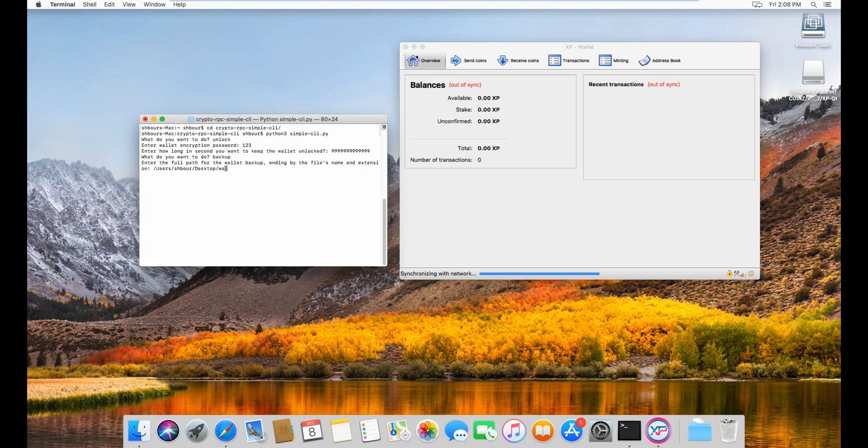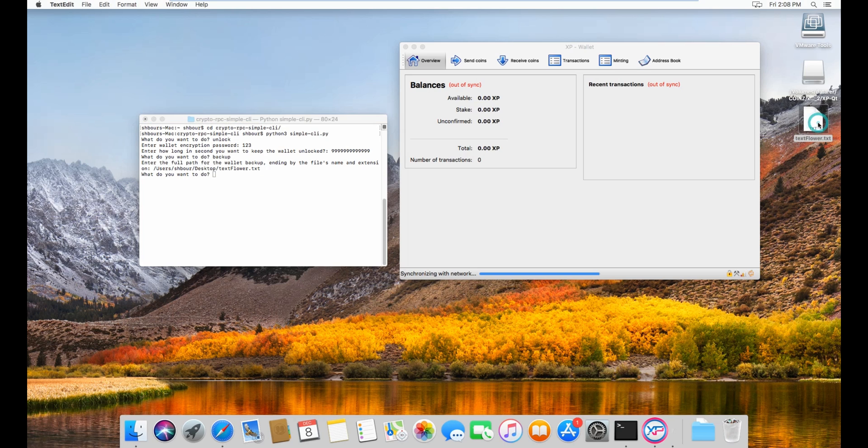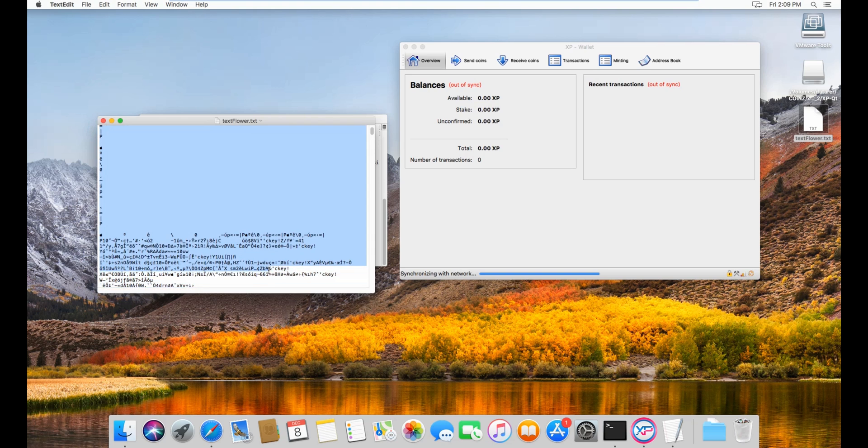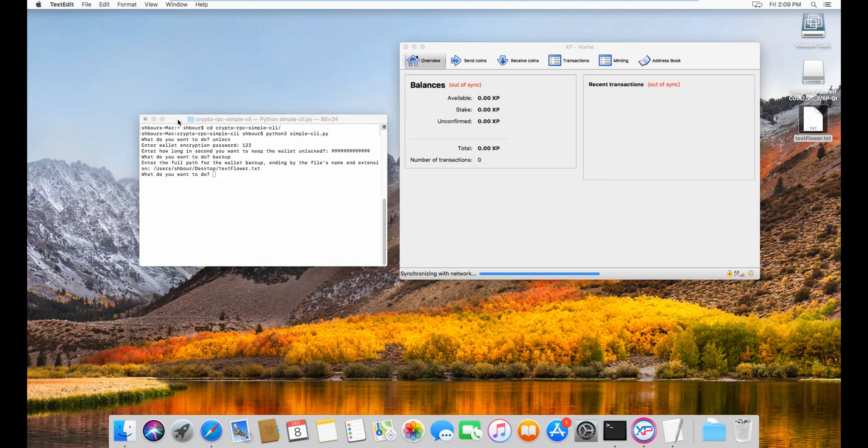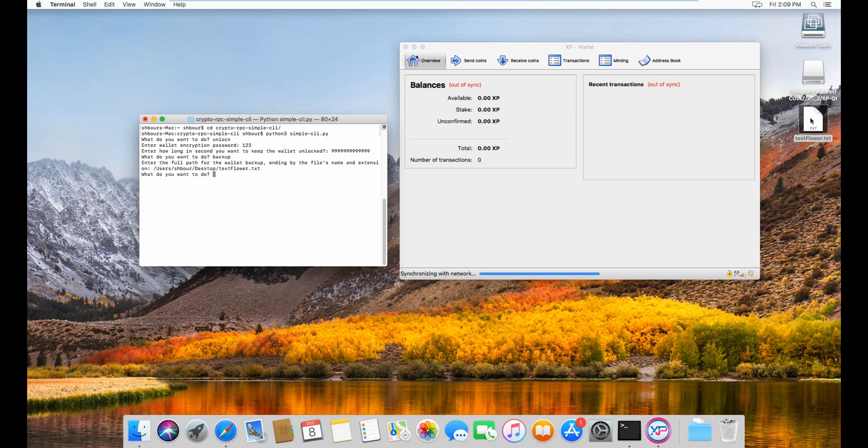Let's say meh wallet.dat. Nope, we have to enter the wallet file. Let's do text flower dot txt. Now you have text flower dot txt and as you can see it's impossible to read what's inside of it. It's a dat format converted into txt, so it doesn't have the same encoding or whatever, the same kind of reading.